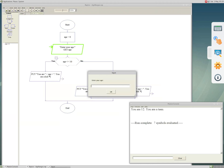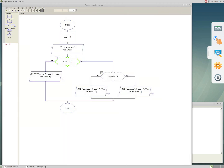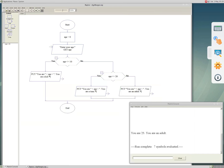Let's run the program again for another input. This time I enter 25. The expected output is 'you are 25, you are an adult'. So you can now create your own flowchart in RAPTOR and run it to see how it works. Thank you.